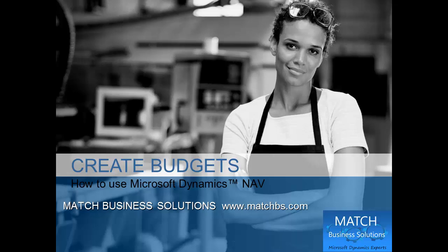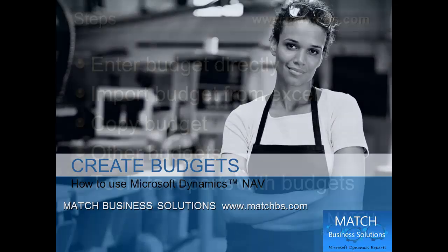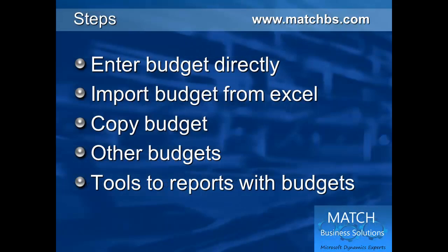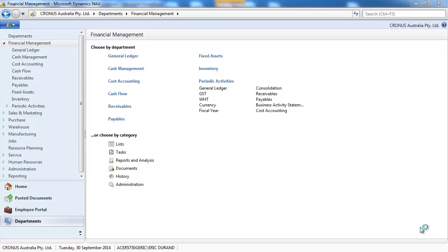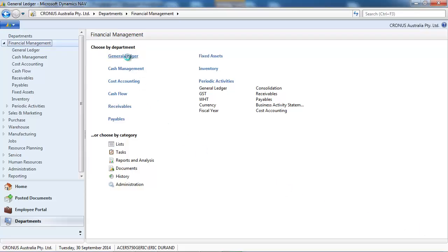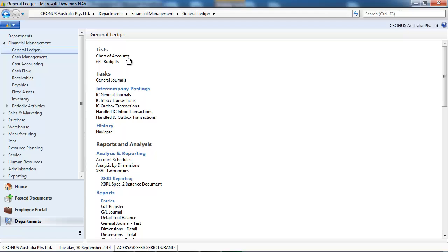In this presentation, we're going to look at how to create budgets for Microsoft Dynamics NAV. First, we enter a budget directly into NAV. After we use Excel to do it, we see the CopyBudget function. We see the different kind of budgets and the tools to report with budgets.